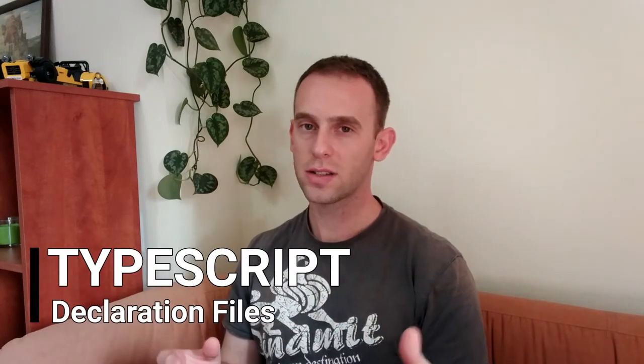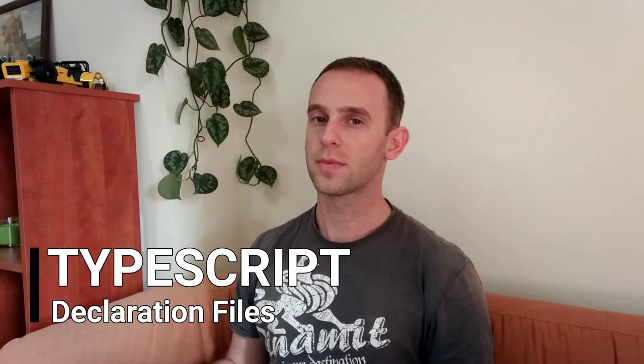Hello guys and welcome to Program Artist. Today we're gonna talk about declaration files in TypeScript.